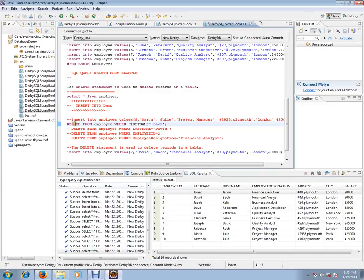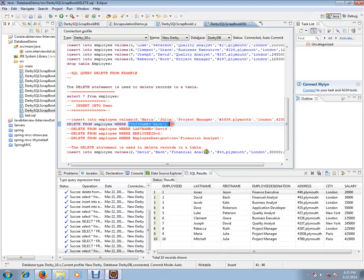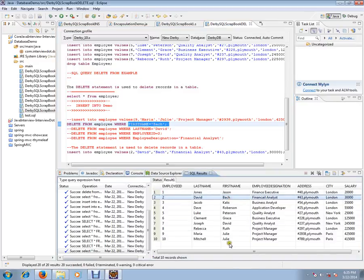So the syntax is: DELETE FROM employee_table WHERE condition. For example, DELETE FROM employee_table WHERE first_name is equal to 'Back'. If you see, 'Back' is the only row matching that condition, so the second row will be deleted from the database table.